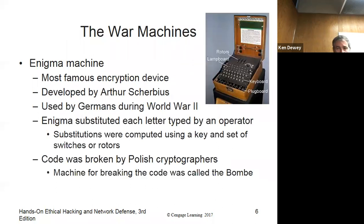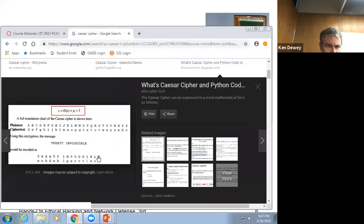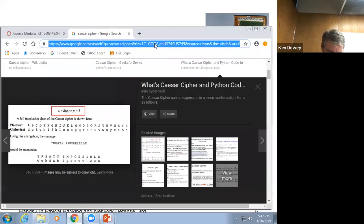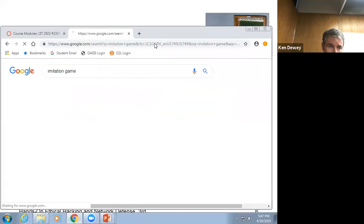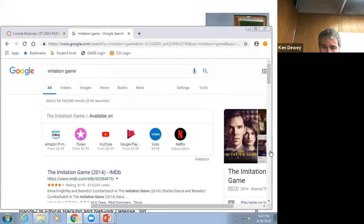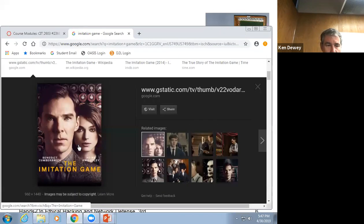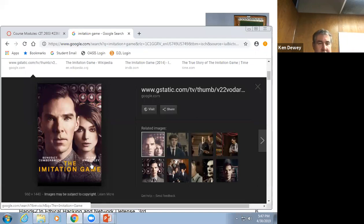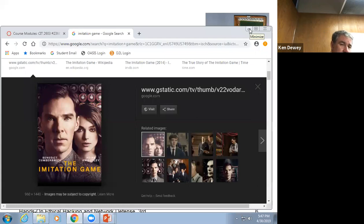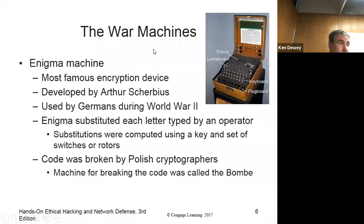I put a picture here of the Enigma machine. If you have not seen the movie Imitation Game with Benedict Cumberbatch — absolutely amazing movie. I keep calling it 'Cumberbun.' It's a little far-fetched on some of the stuff they do, but it's really good and for the most part it's correct on what they cover.